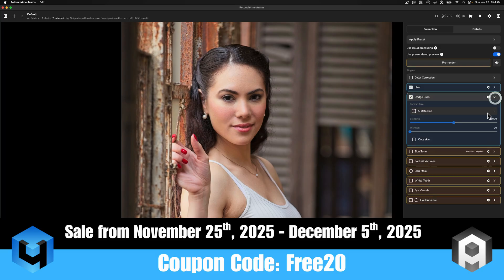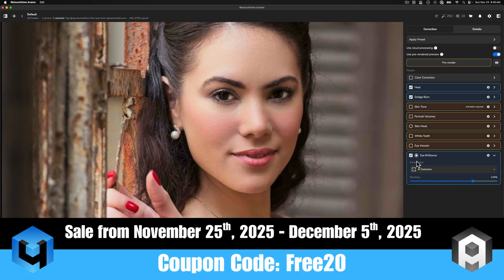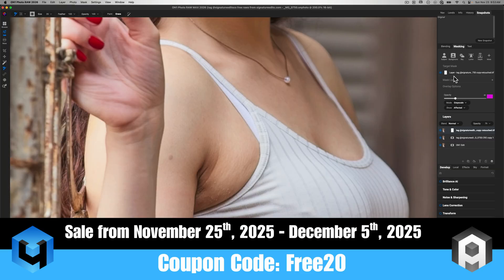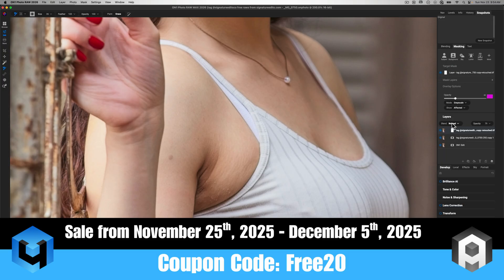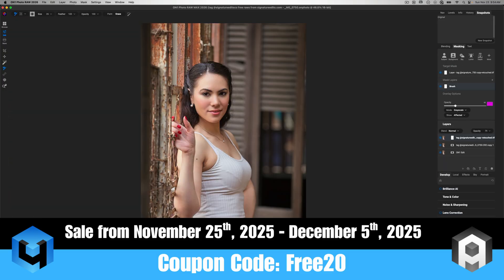Now, full disclosure, I was provided these plugins in order to showcase them here on the channel, and I am affiliated with the company. But I do use these programs in my portraits, and I think that they're phenomenal. And that's kind of what I want to showcase today.